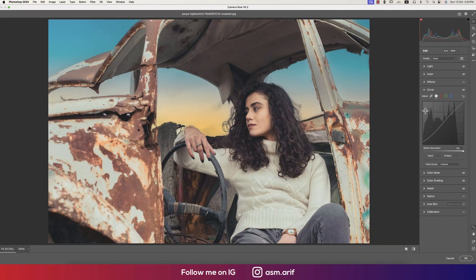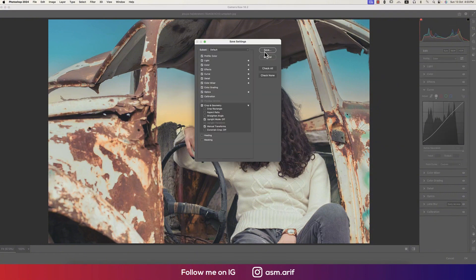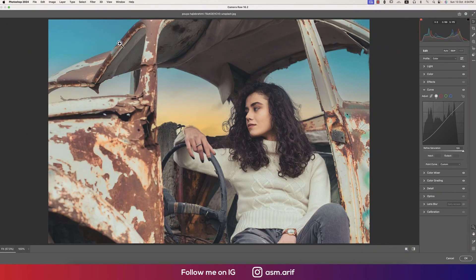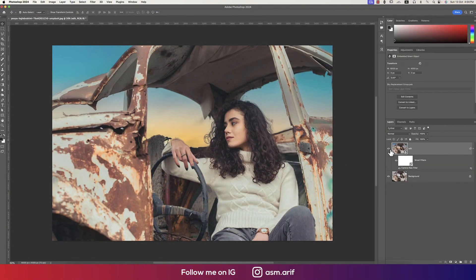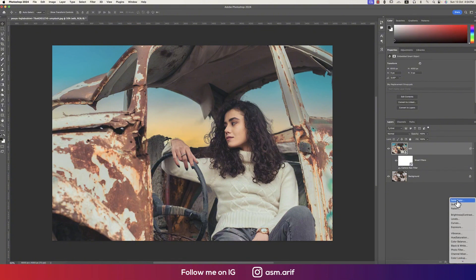Comparing before and after the curve adjustment looks good. I'm saving these settings as an XMP preset named 'Sunset Light' so you can use it in your own photography — I'll show you how to apply the XMP file. Hit OK. The final image went from dull to wow with sky replacement, color grading, and light adjustments.